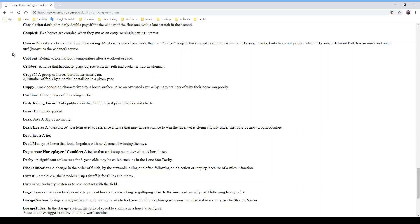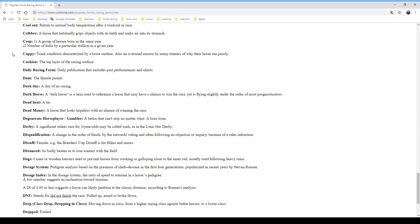Santa Anita has a unique downhill turf course, and Belmont Park has inner and outer turf known as the Widener turf course. Most larger tracks have multiple courses, and some horses will prefer each course, so it's something to look at. 'Cool out' means returning to normal body temperature after a workout or race. A 'cribber' is a horse that habitually grips objects with its teeth and sucks air into its stomach — not the greatest thing for trainers.